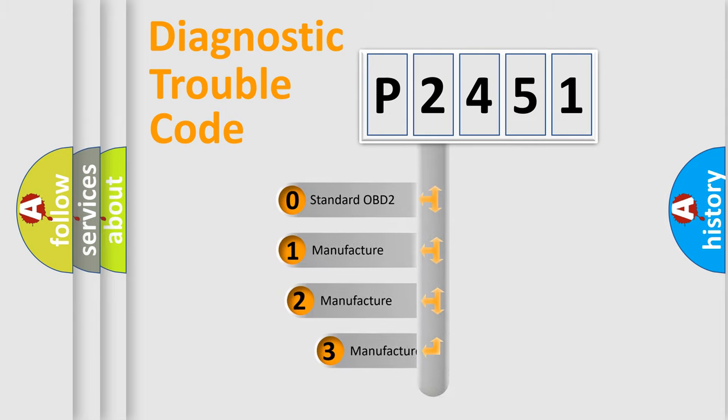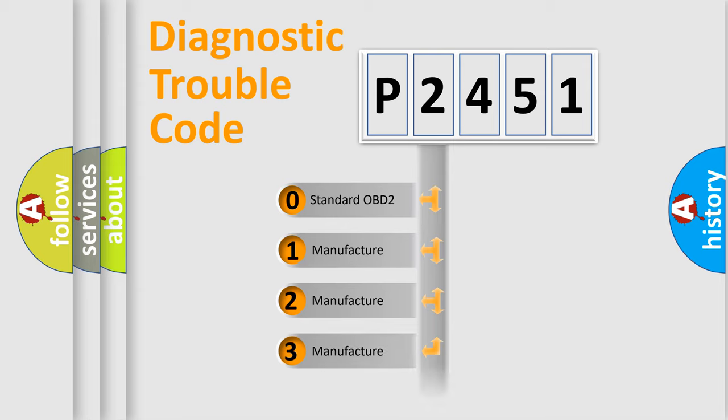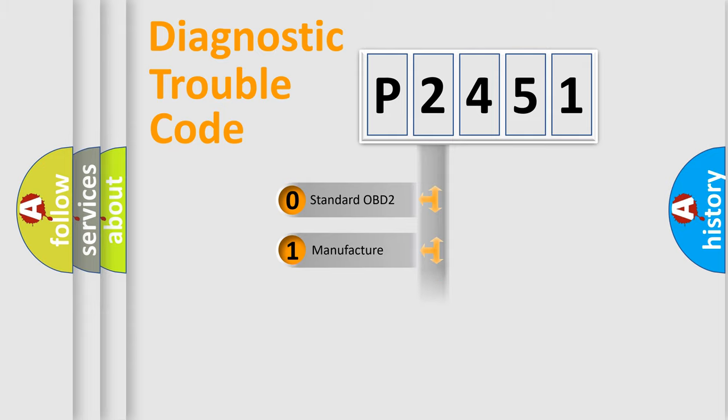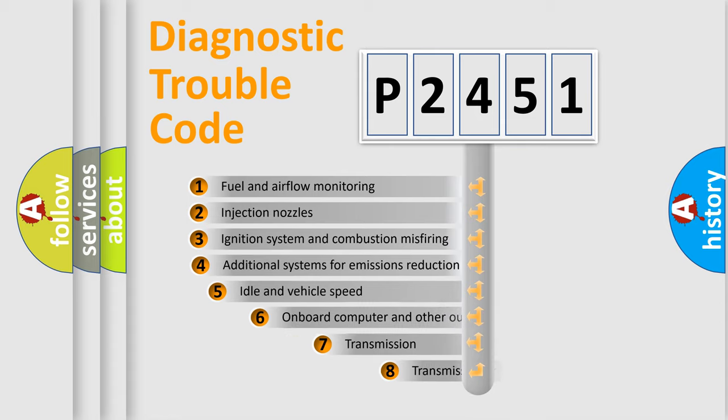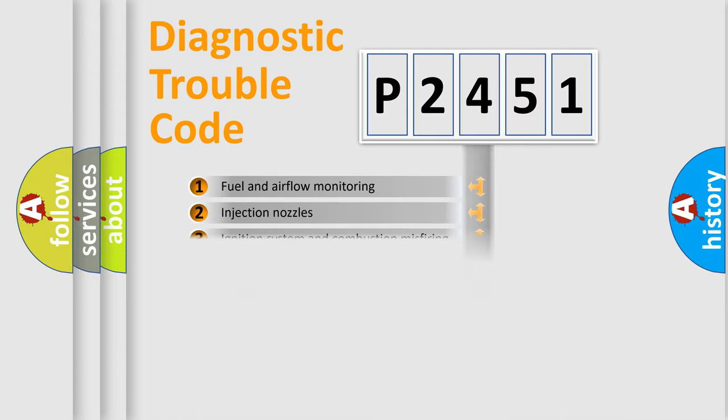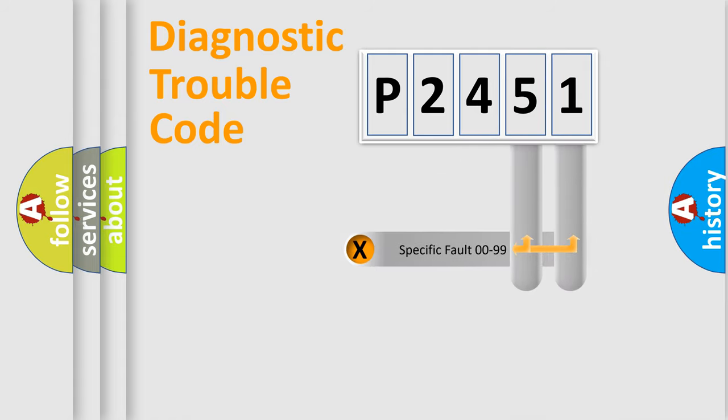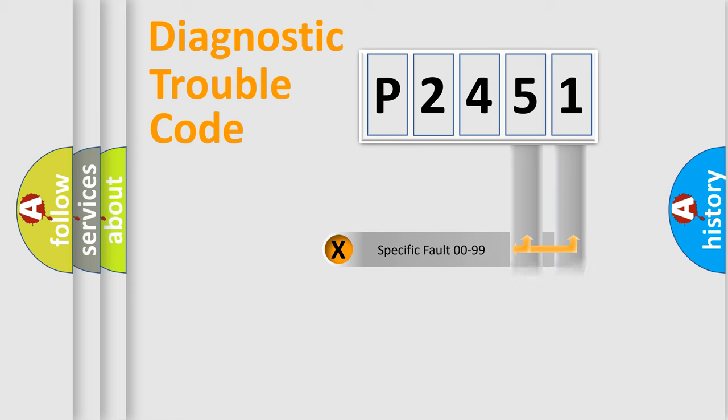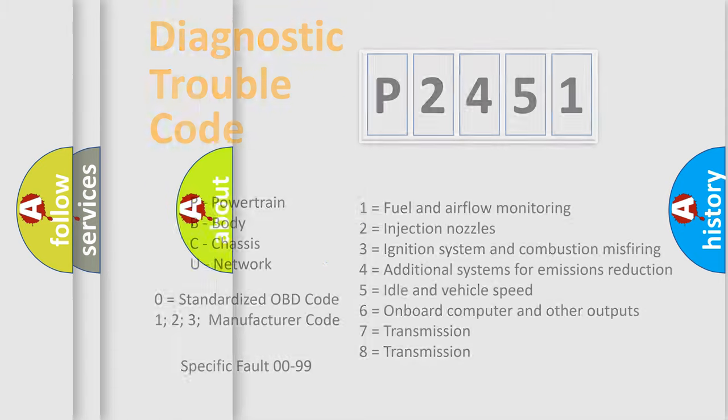If the second character is expressed as zero, it is a standardized error. In the case of numbers 1, 2, or 3, it is a more prestigious expression of the car-specific error. The third character specifies a subset of errors. The distribution shown is valid only for the standardized DTC code. Only the last two characters define the specific fault of the group. Let's not forget that such a division is valid only if the other character code is expressed by the number zero.